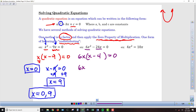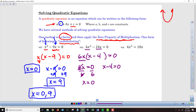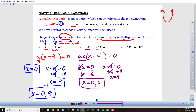Now I take each part of the problem and set it equal to zero: 6x equals zero, and x minus 4 equals zero. Dividing both sides by 6 gives x equals 0. As a general rule, any time we undistribute an x, zero is automatically going to be one of our answers. For the other equation, I add 4 to both sides and get x equals 4. Writing them together — not an ordered pair, just the two solutions — 0 and 4.